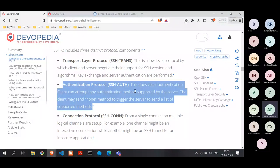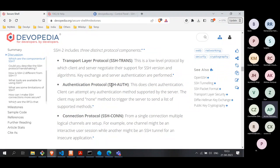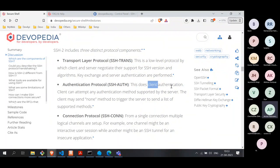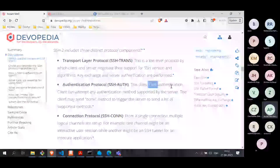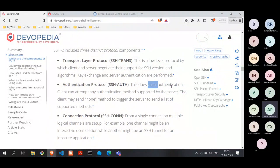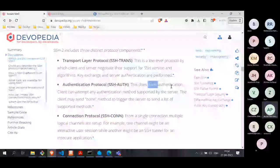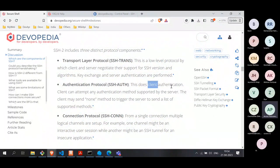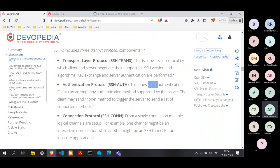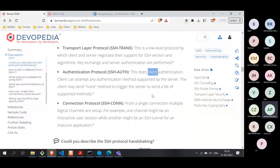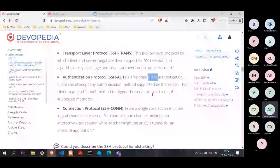SSH is running on top of TCP/IP. TCP/IP itself is not secure — it doesn't offer any security. The transport layer protocol of SSH is what builds that security layer on top of TCP/IP, performing the key exchange and authenticating the server. Once this is done, the next step of the handshake is the authentication protocol, which handles client authentication — the server trying to authenticate the client. There are multiple ways to authenticate: username-password, or public-private key based authentication.